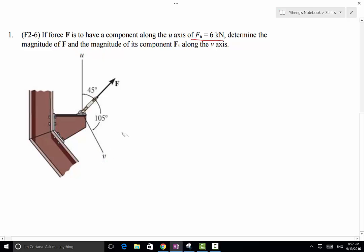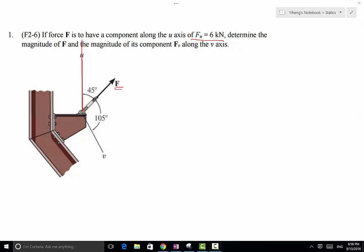In this problem, because force F is the sum of two force vectors — or the resulting force of two force vectors — one along the u-direction and the other along the v-direction, according to the parallelogram law for vector addition, we must be able to form a parallelogram with these forces.